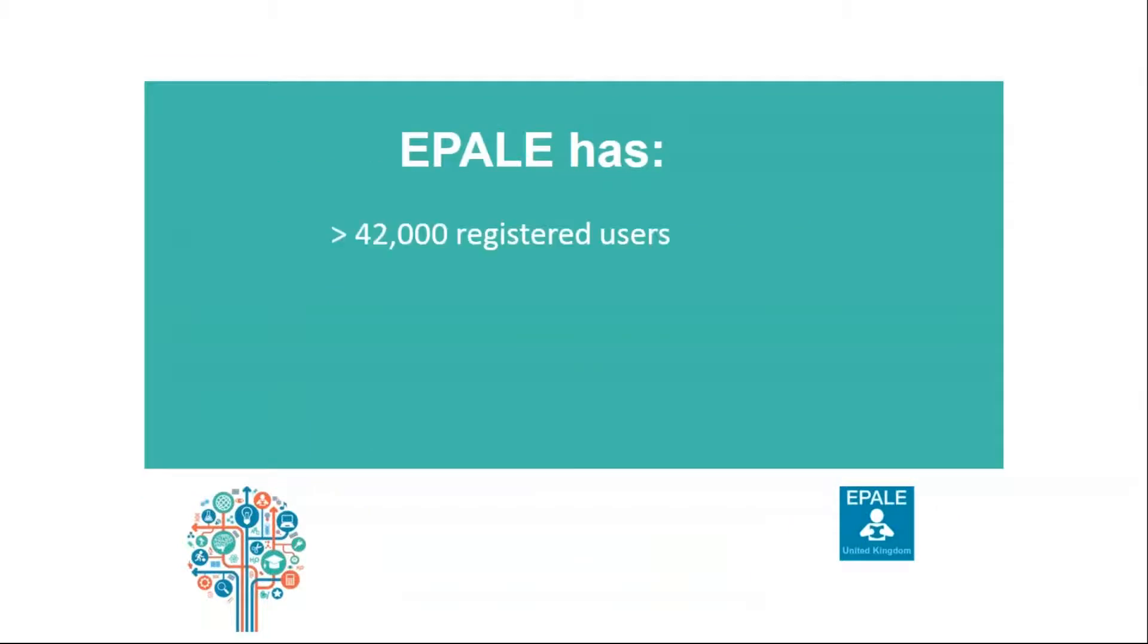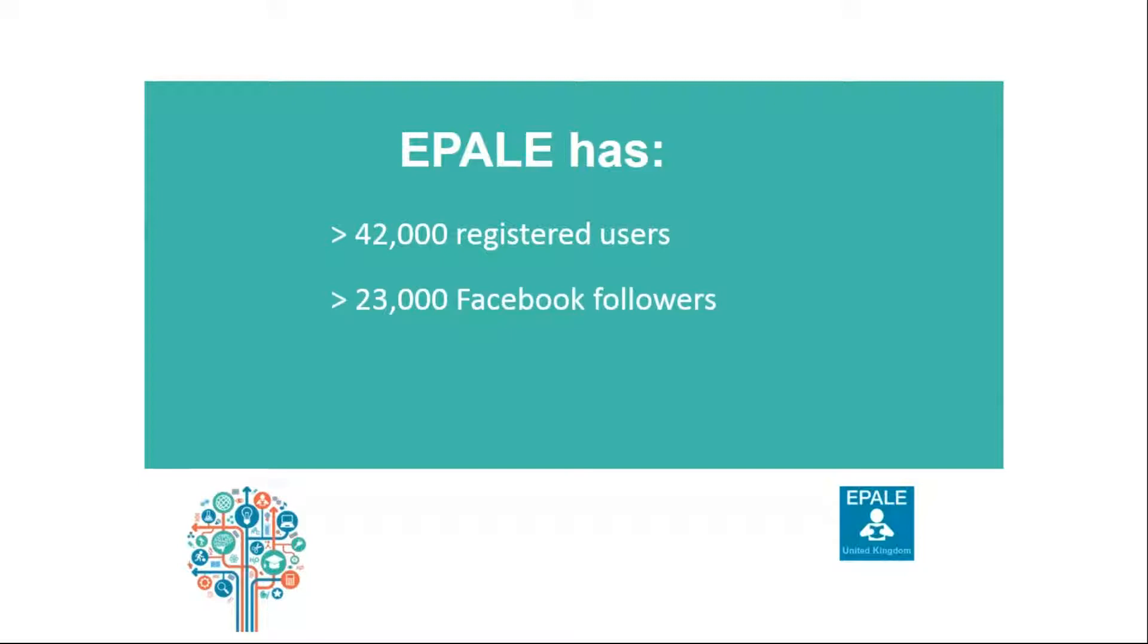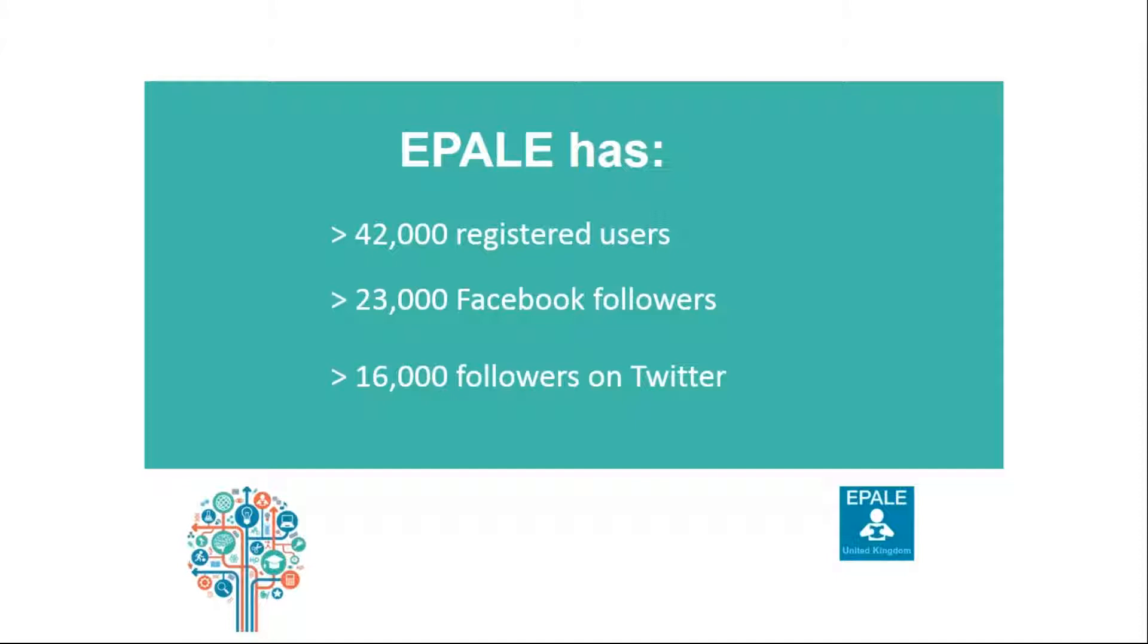EPALE has over 42,000 registered users and this is continuing to grow. We have 23,000 Facebook followers and 16,000 followers on Twitter. So please go on social media and I will provide you with the links at the end of this webinar so you can get involved to find out all the up-to-date news on EPALE.